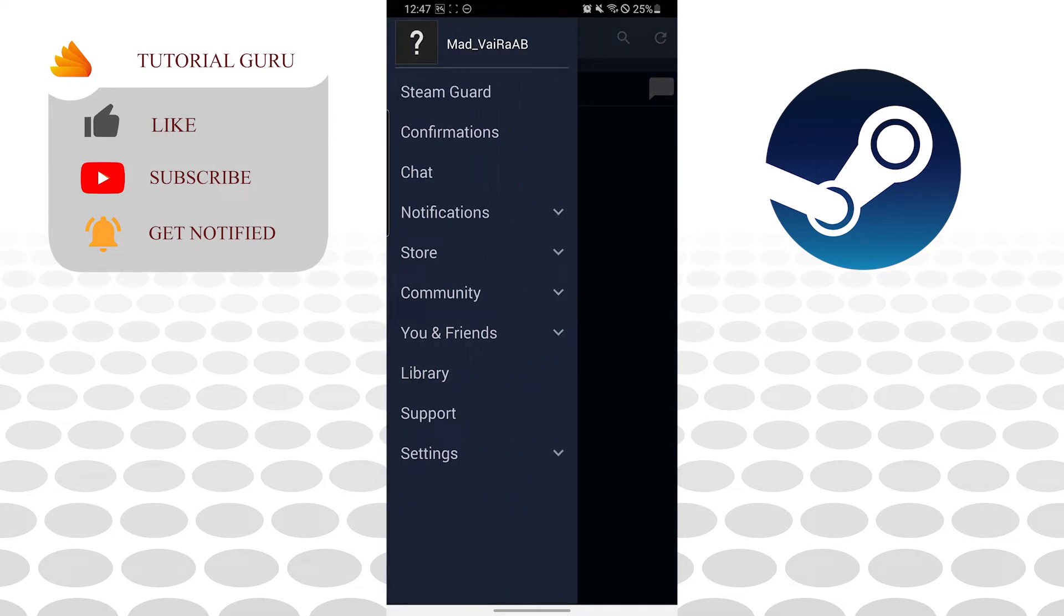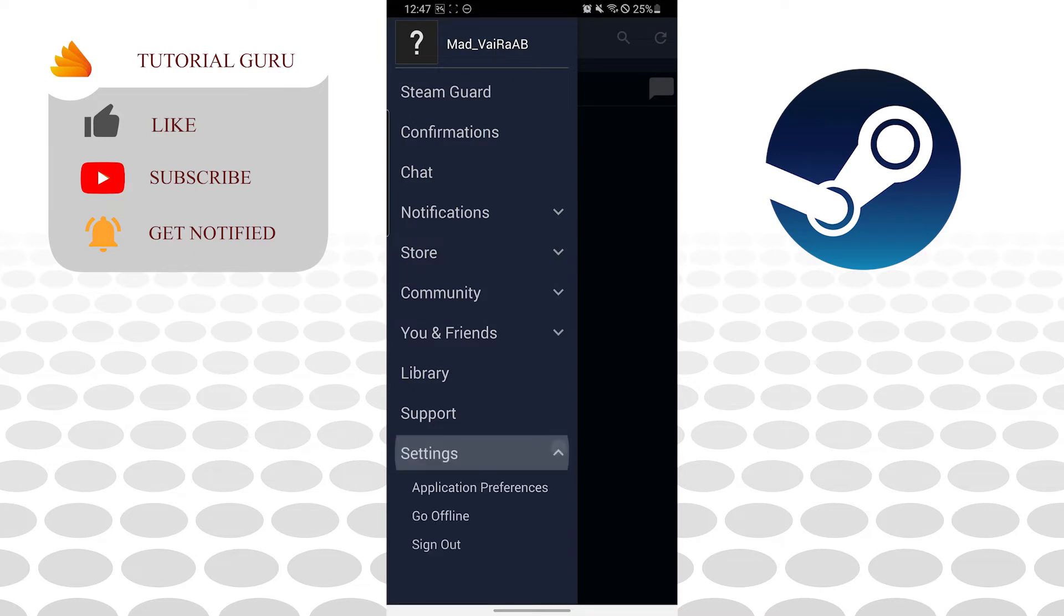Now guys, to make these videos we do a lot of effort, so don't forget to like, subscribe, and hit that bell icon for more videos. Now with that being said, you can see the settings option at the bottom of your screen. Tap on settings and you can see the sign out button over here.